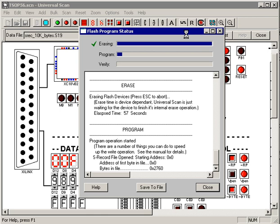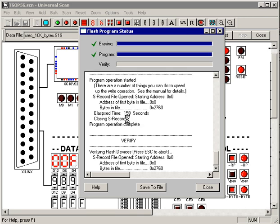And now we begin programming. Again, I'm going to pause the video while this occurs. We're programming 10K bytes of information into this PROM, so it's going to take a little while.